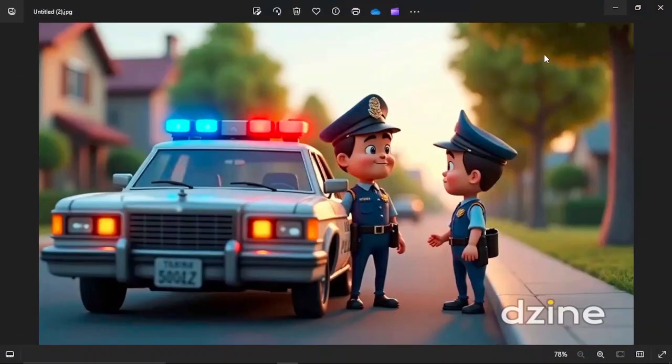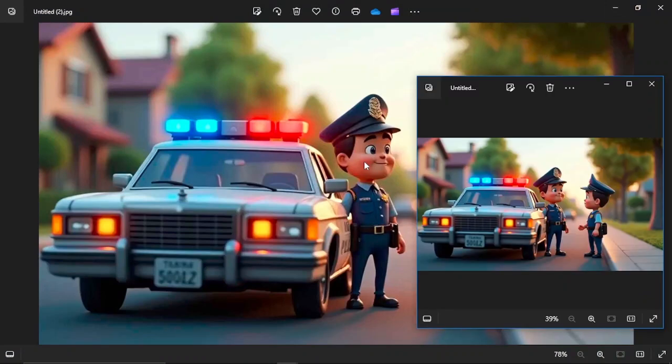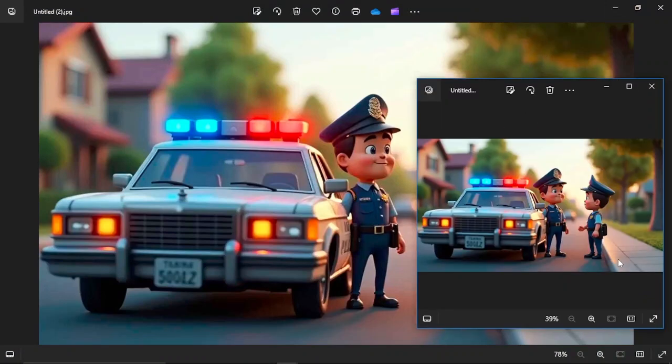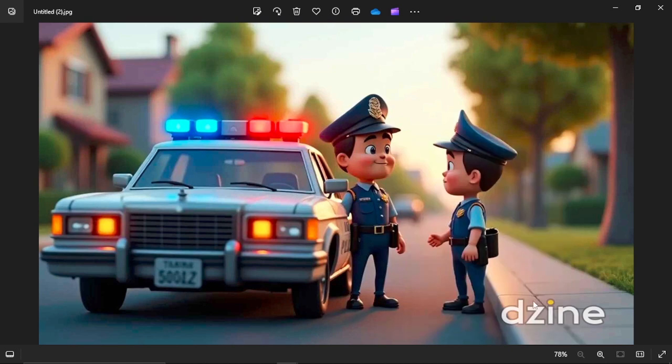Let's open it to see how it looks. Okay, perfect. So this is our image without the watermark, and this was our image with the watermark.